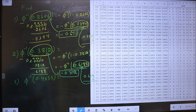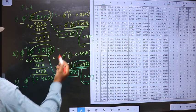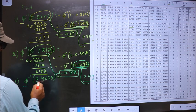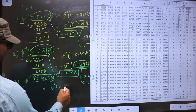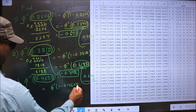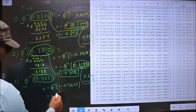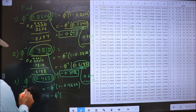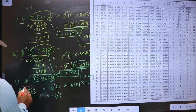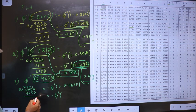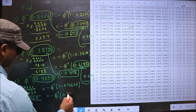Next: Φ⁻¹(0.4655). We have to find Φ inverse of this, but our table starts from 0.5. So I should make this greater than 0.5. For that we do 1 minus — whenever we do 1 minus inside, outside we put the negative sign, it is a rule. So we get minus Φ⁻¹(1 minus 0.4655), which gives us 0.5355.